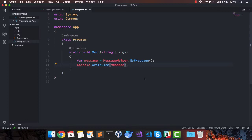We have not done something which is very complicated. We've just created a library, added a class to it and added a static method which returns a simple string. And we are now using that class inside our app.